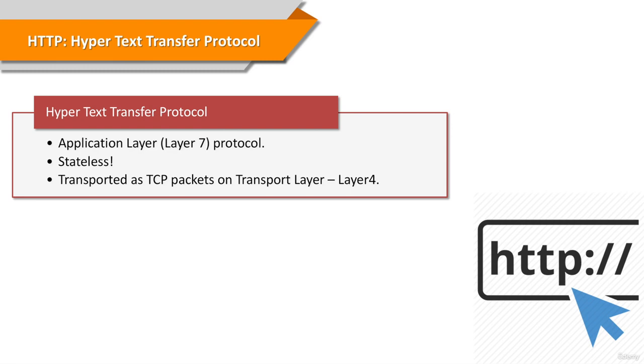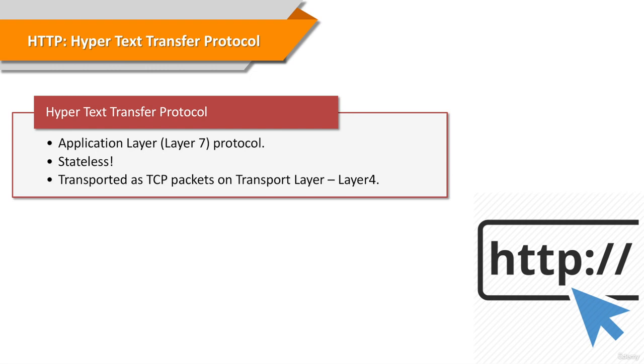A web browser, for example, may be the client and an application running on a computer hosting a website may be the server. The client submits an HTTP request message to the server. The server, which provides resources such as HTML files and other content, returns a message to the client. The response contains completion status information about the request and may also contain requested content in its message body.